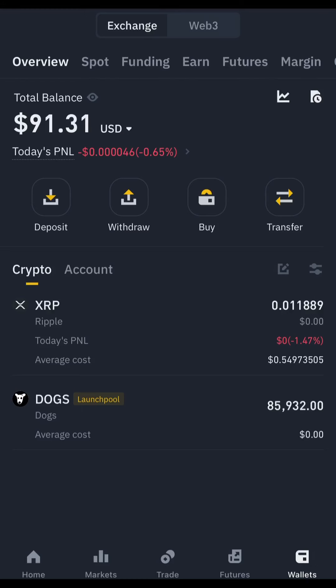If you're in Nigeria and not allowed to do P2P on Binance, go to your Bybit wallet and copy your Bybit USDT address. Come back and transfer the USDT you've converted from DOGS, and send it to your Bybit. Then from Bybit, open a P2P trade to convert your USDT to Naira — someone will buy your USDT and send you Naira.